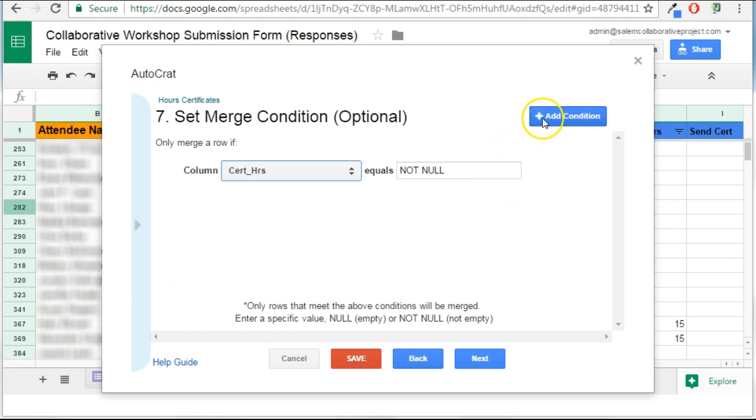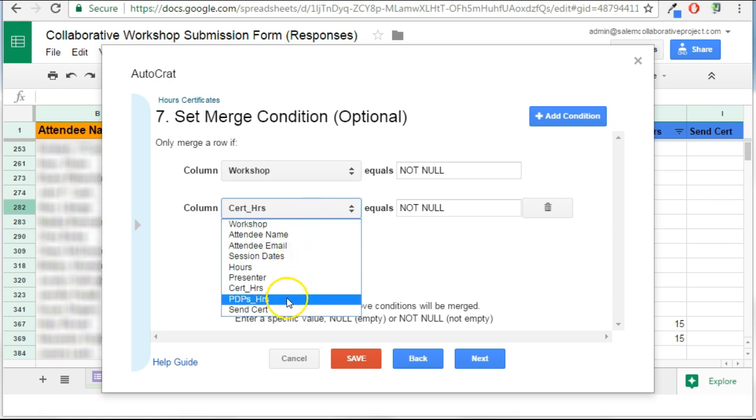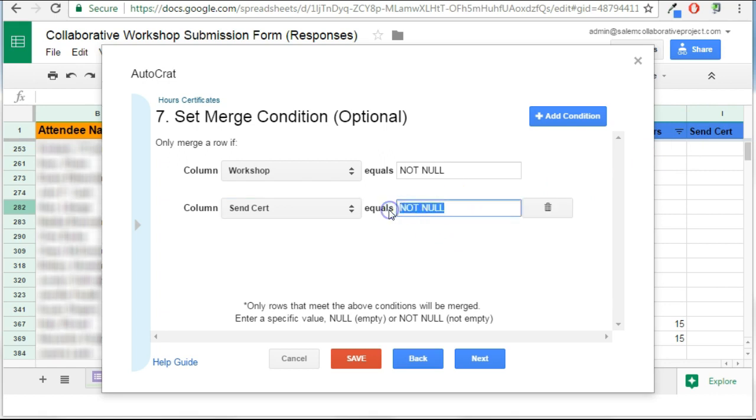I'm going to add another condition because I would like to manually generate these and send them on a manual trigger. So I'm going to set another column called send certificate. You'll see it over here. And I want that to equal X.